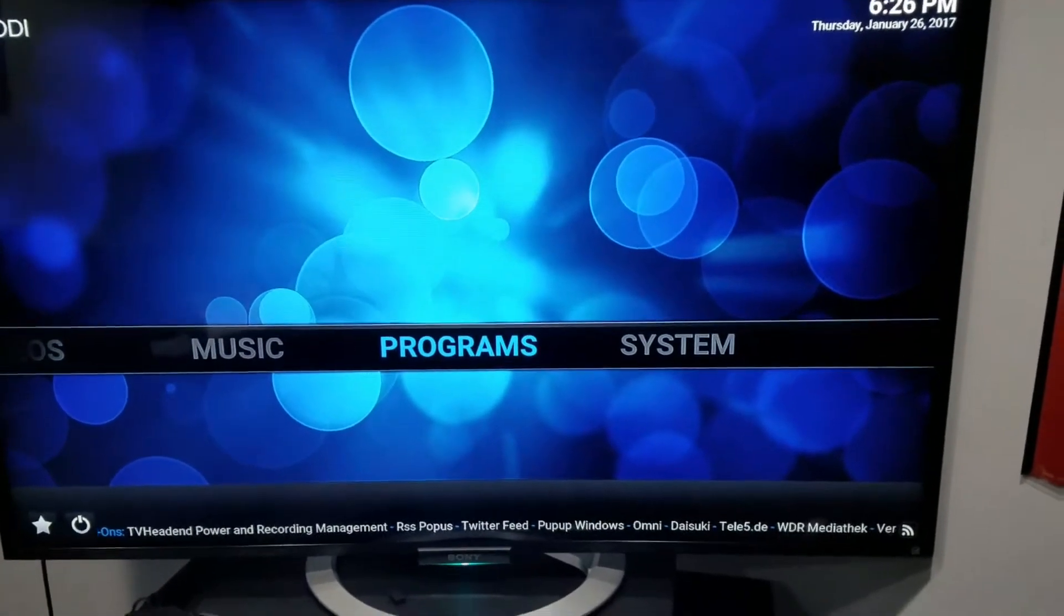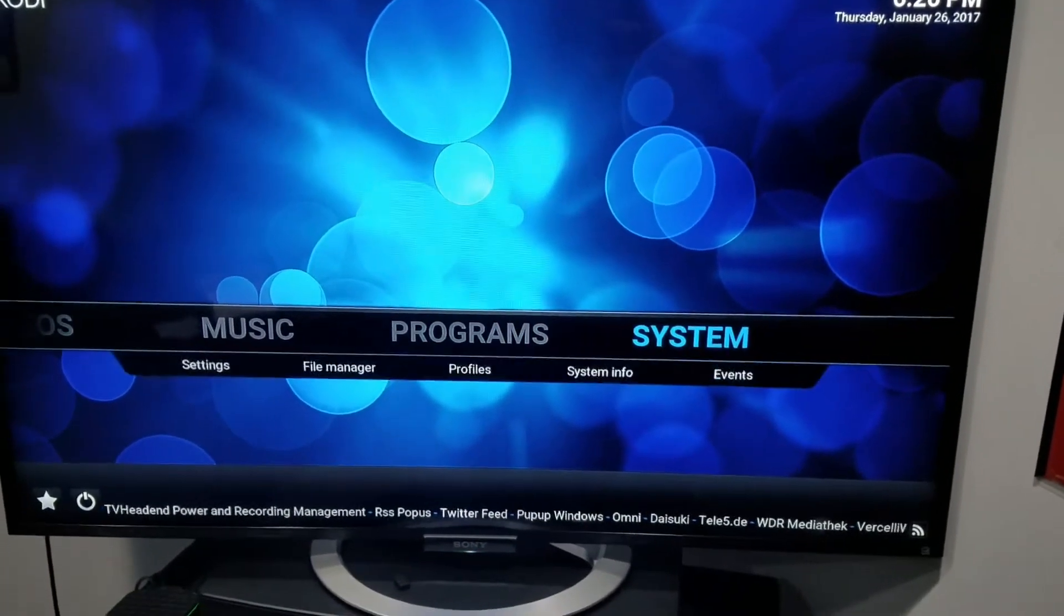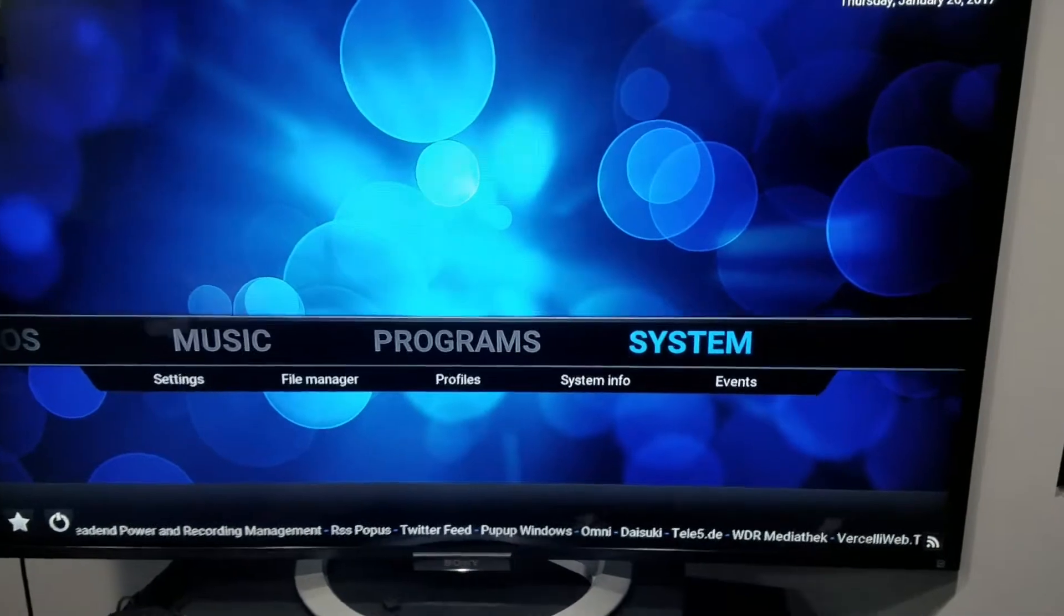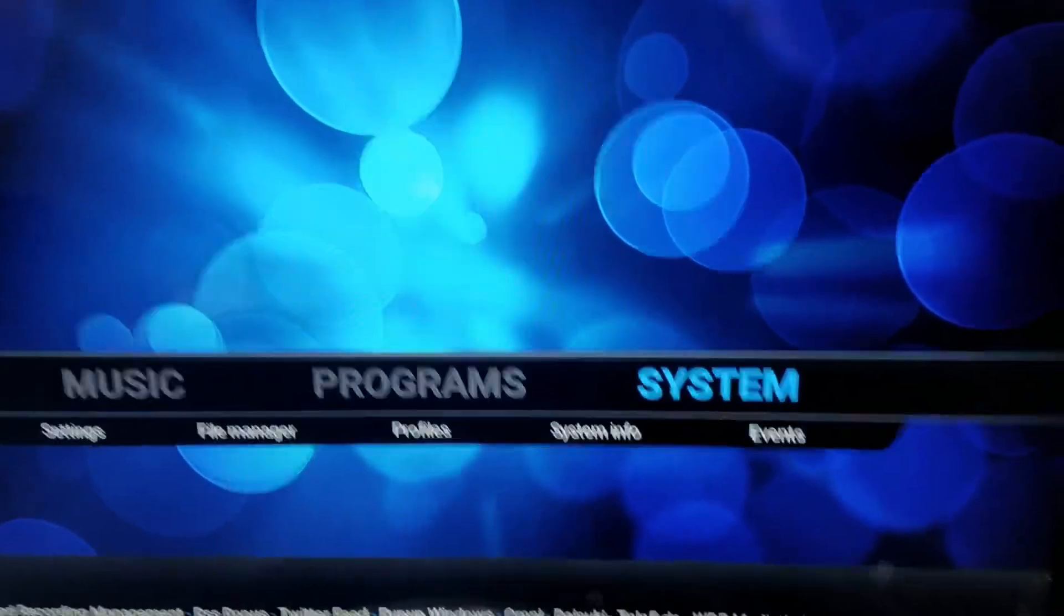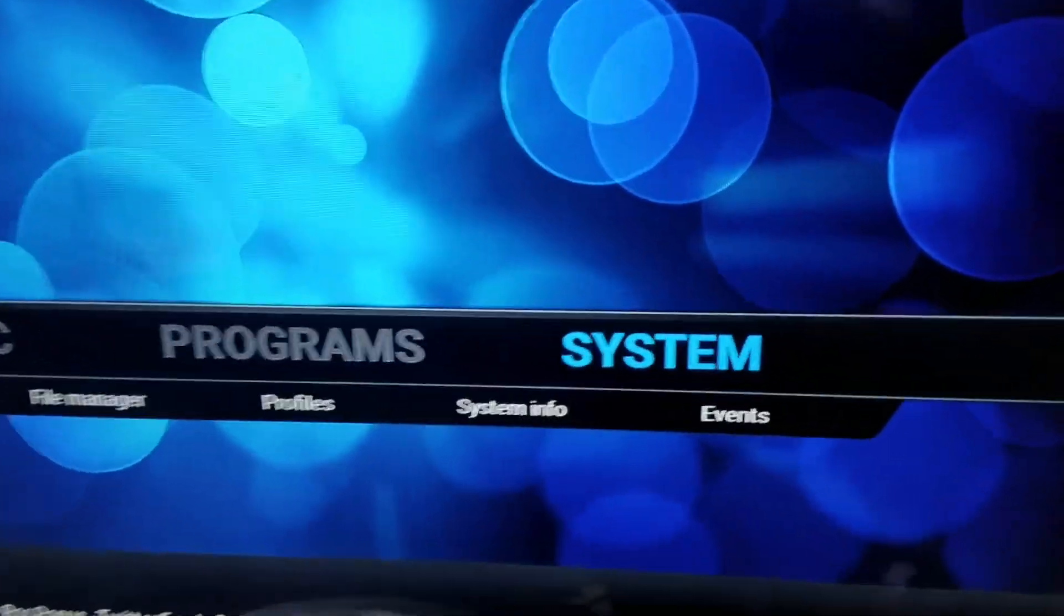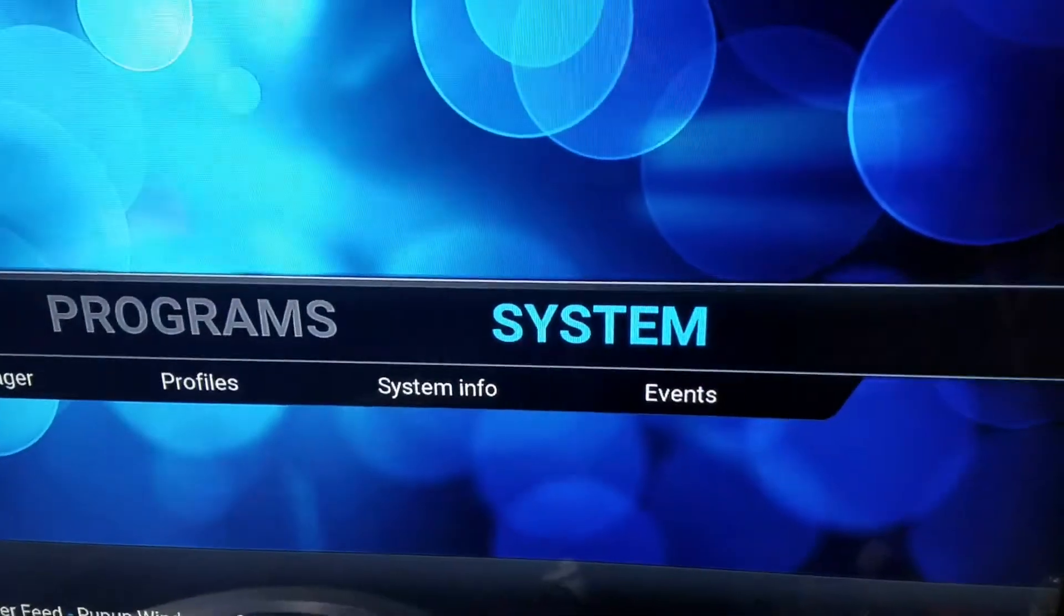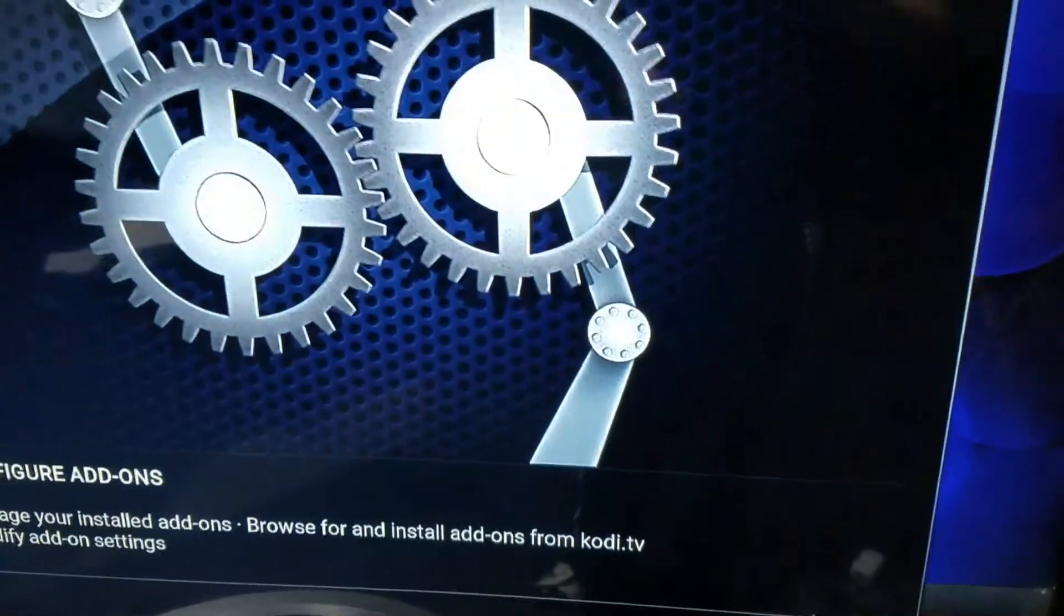Then you open Kodi. You'll be back at this screen and it should load for you no problem. Now what you do is you go over to system and click on system.